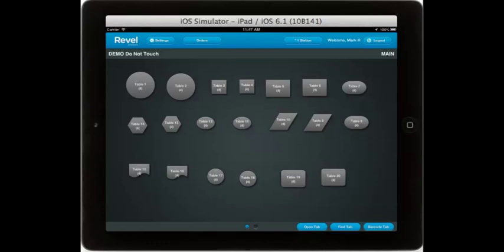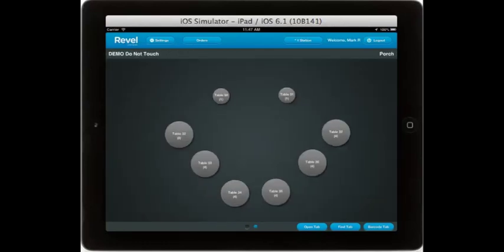Here you see our table layout for our main dining room, as noted in the upper right-hand corner. You can have as many rooms or sections as you like, all with different names. In the upper right-hand corner you can see here we are on porch.